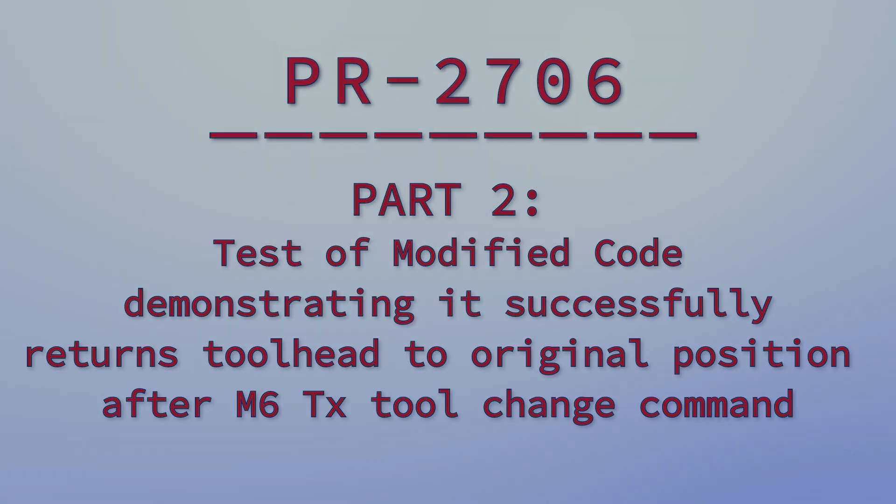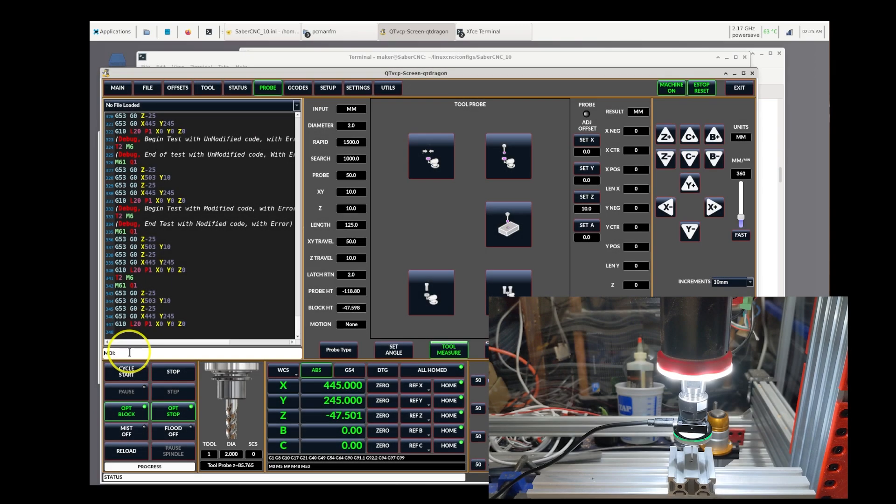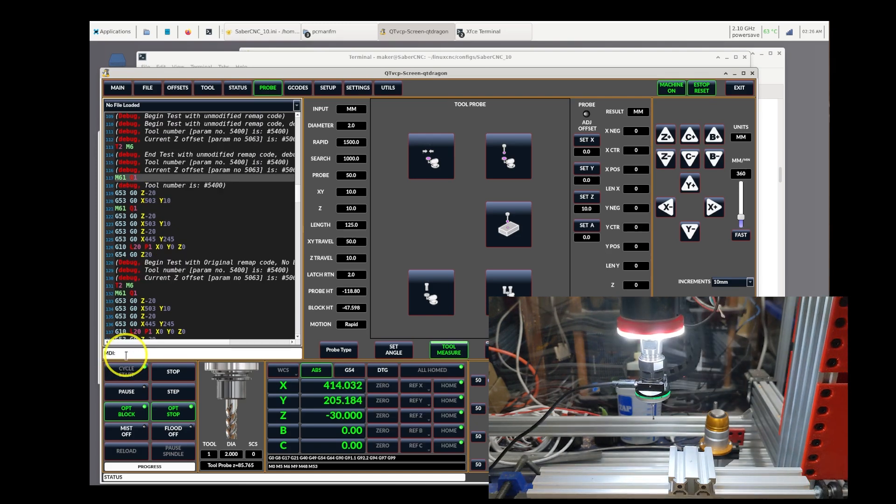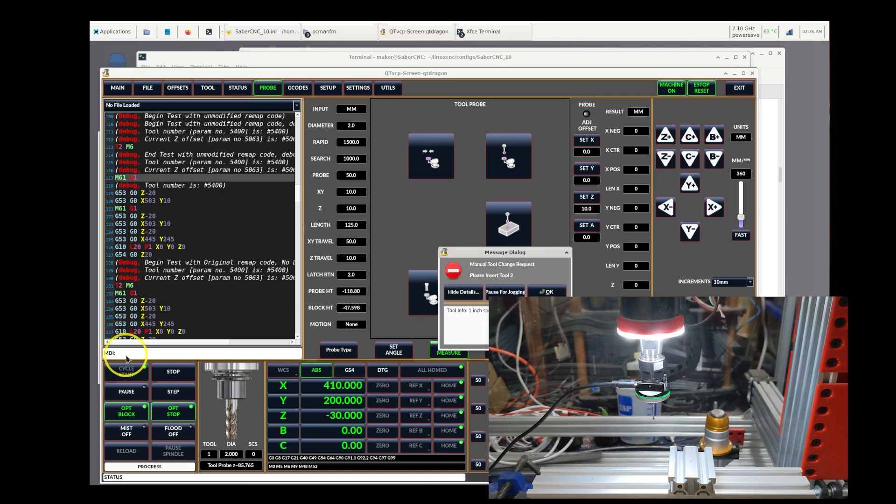And the only thing to do here now is to issue the tool change command. I'm going to change to tool 2. The software moves it to the safe position, which is the standard behavior in the M6 command.